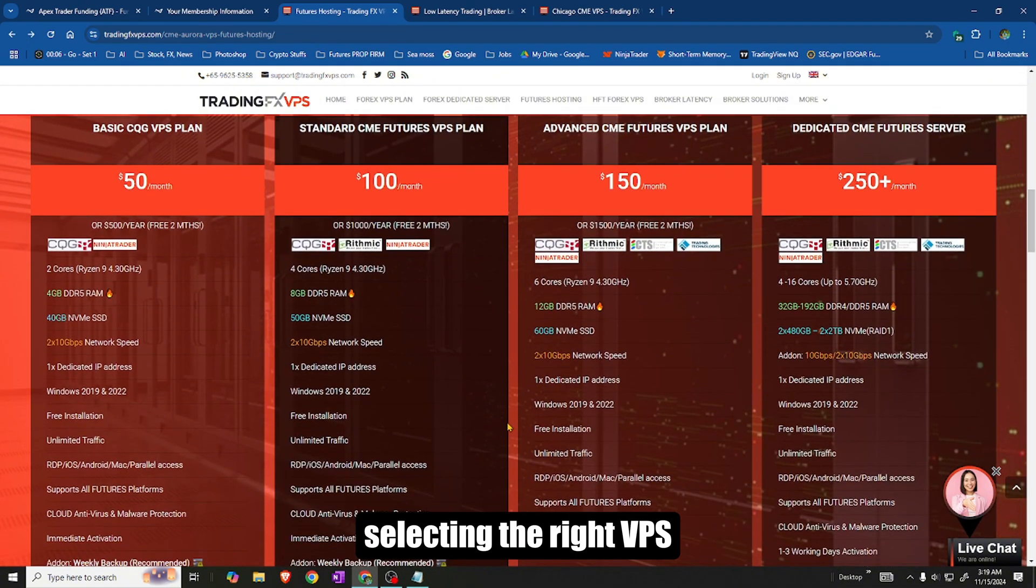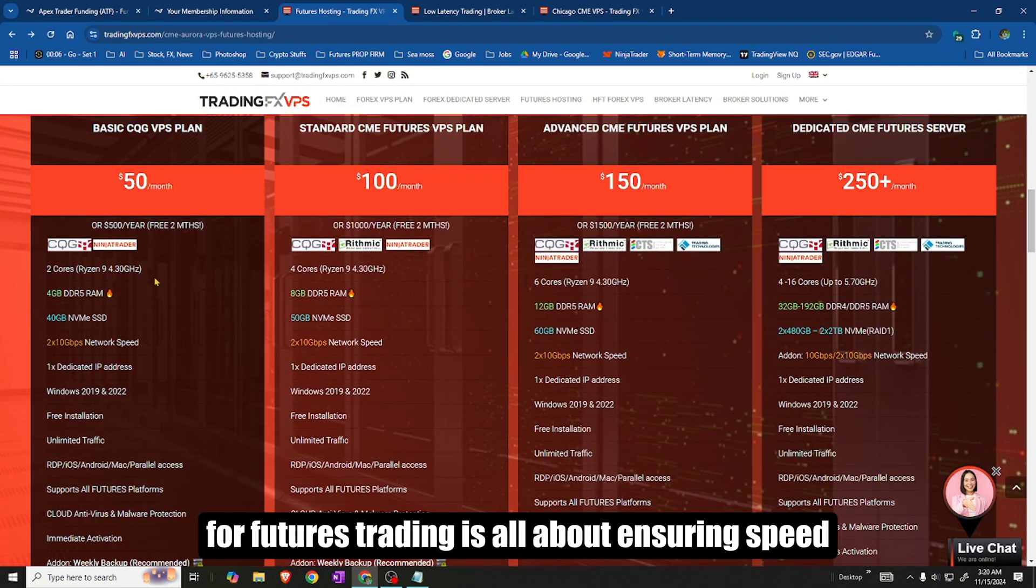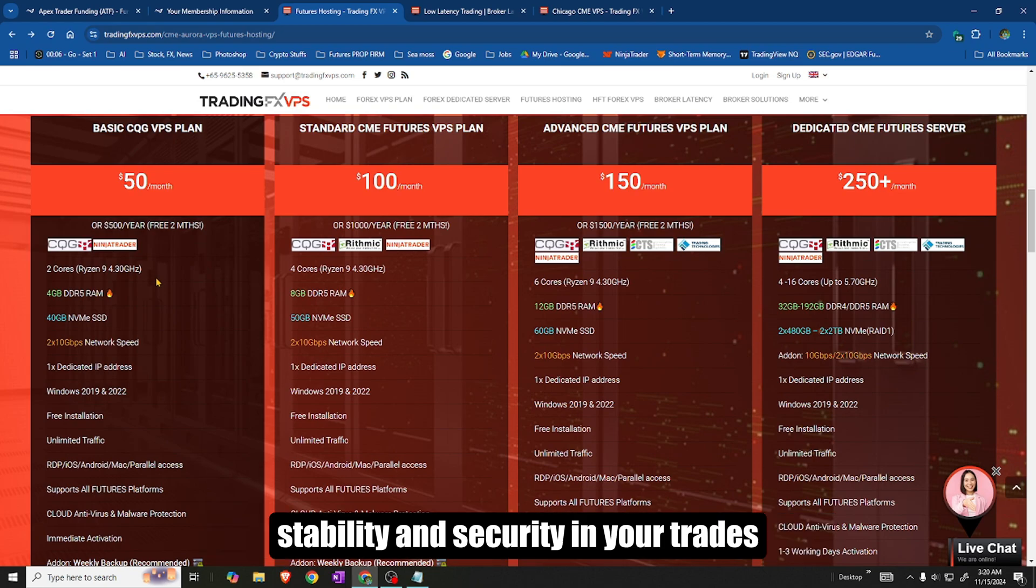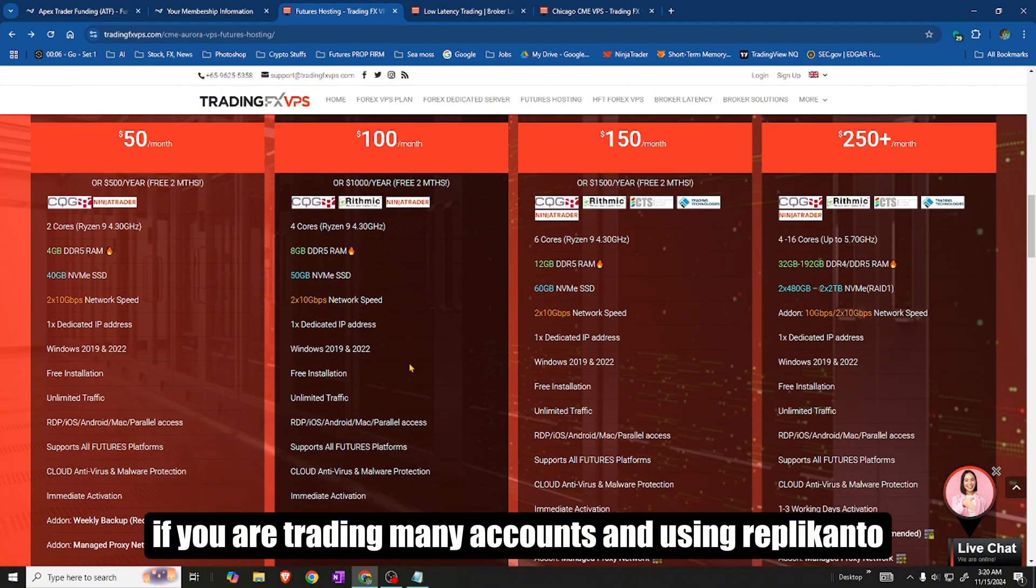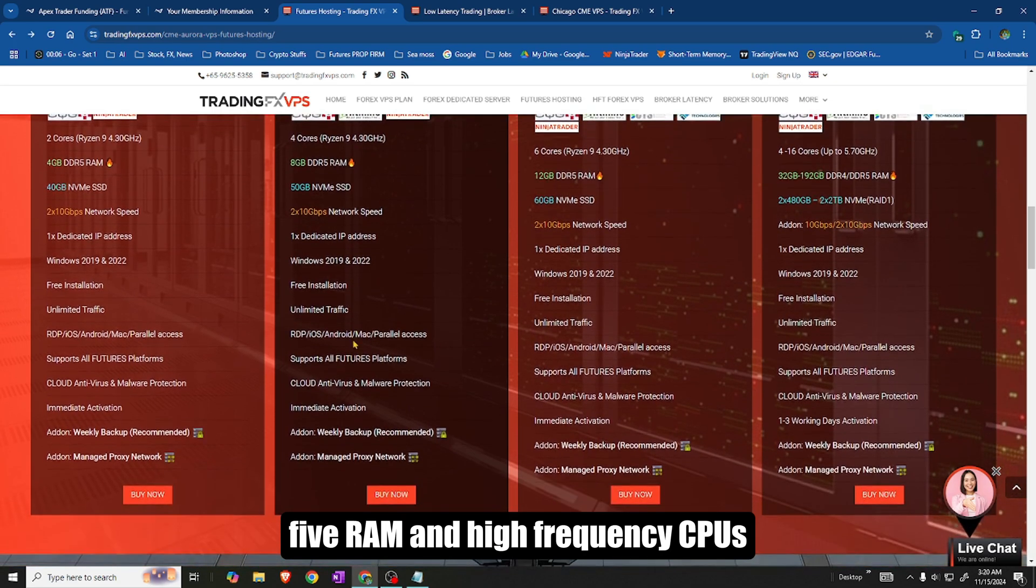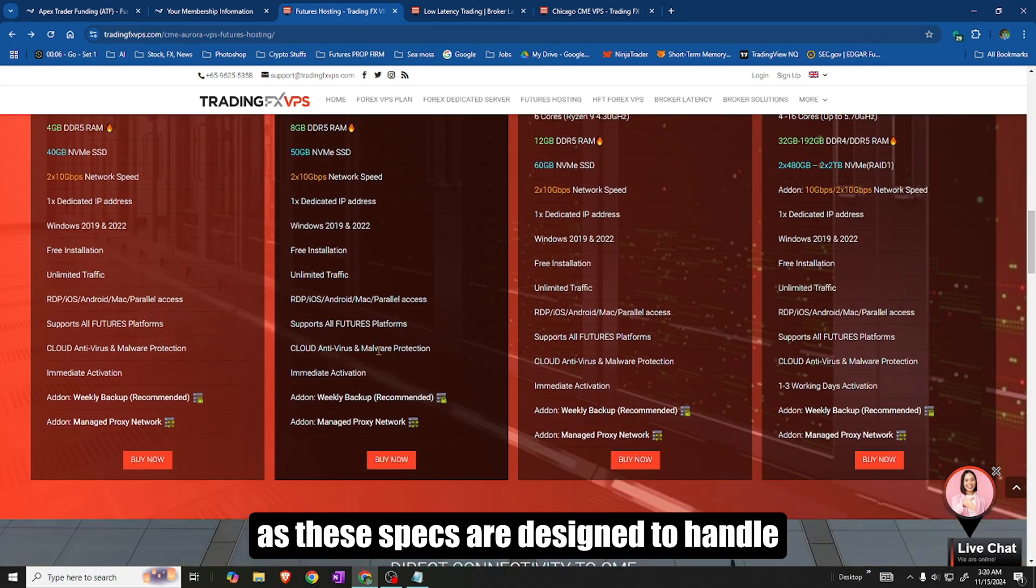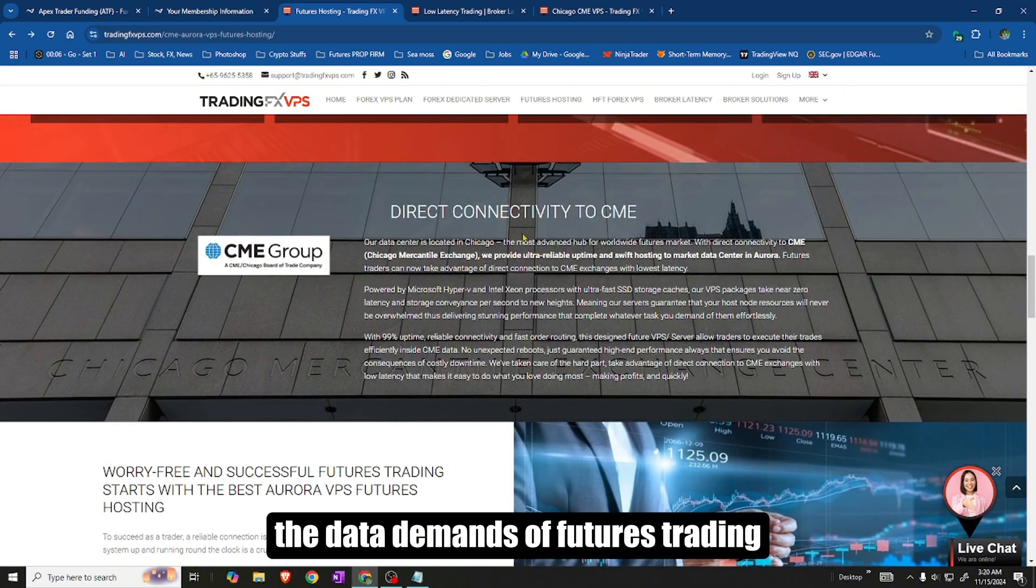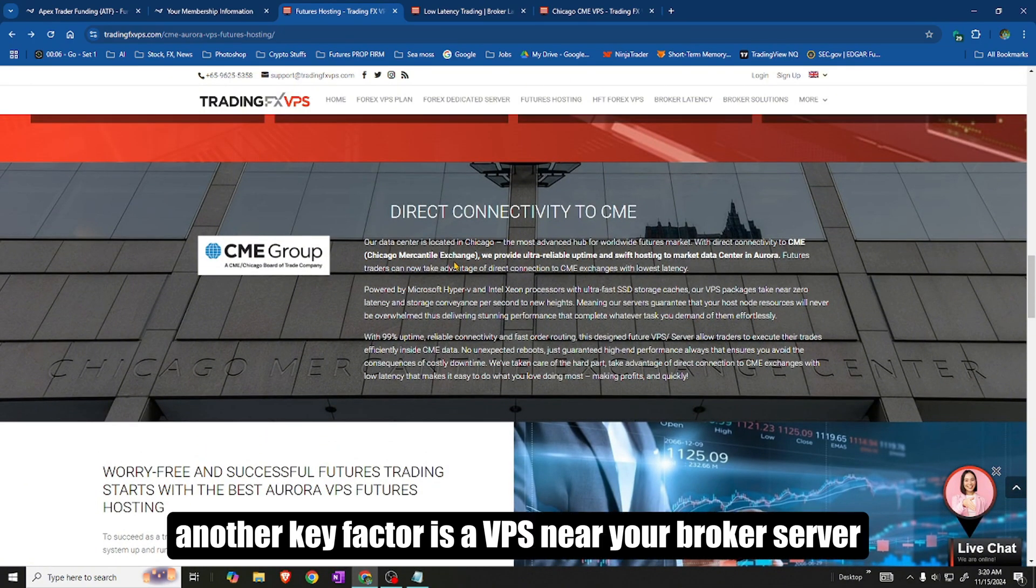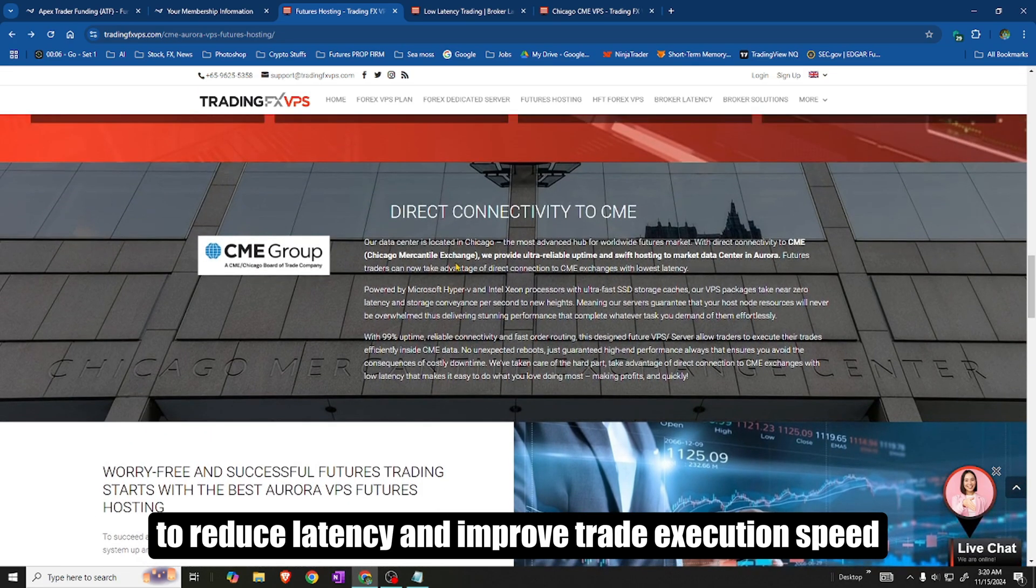Selecting the right VPS for futures trading is all about ensuring speed, stability, and security in your trades. If you are trading many accounts and using Replicanto, look for a VPS with high processing power, such as DDR5 RAM and high-frequency CPUs, as these specs are designed to handle the data demands of futures trading. Another key factor is a VPS near your broker's server to reduce latency and improve trade execution speed.